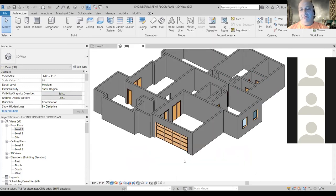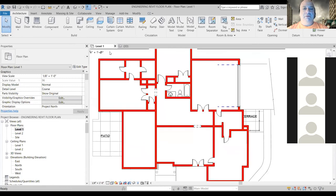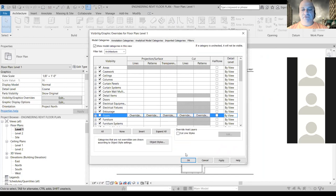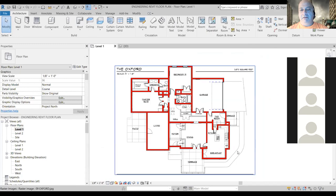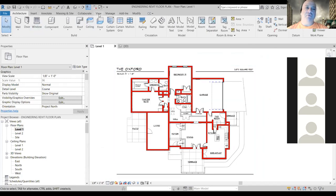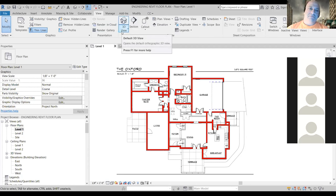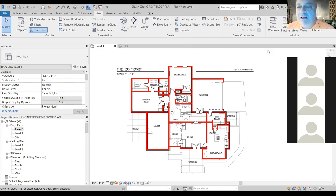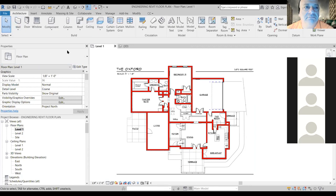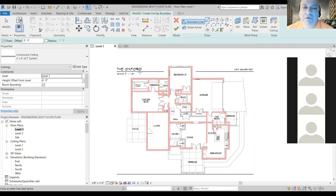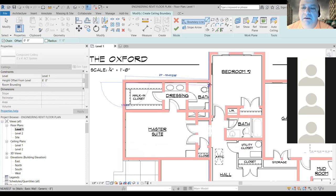That also holds true for the ceiling as well. The 3D views are under View — you go to View and then use the little house icon. Now let's put in a ceiling. Click on this — we don't necessarily want an automatic ceiling. We'll just sketch it ourselves using this tool.